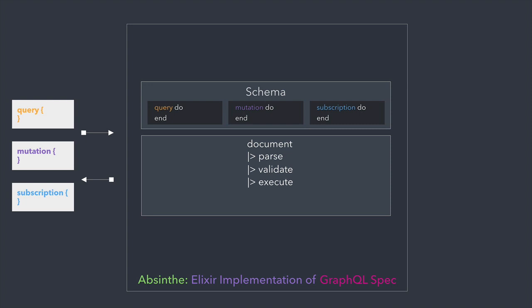The pipeline is easily configurable, so you can add your own steps. And as you'd expect from Elixir, Absinthe is robust and blazing fast. But Absinthe goes beyond just an implementation of the GraphQL spec.